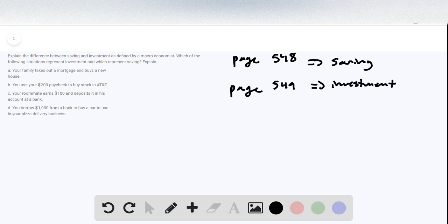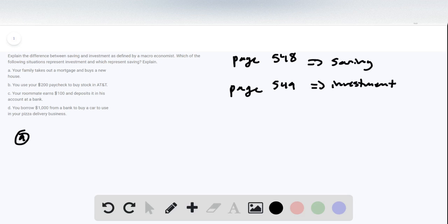The second part of this question is really four parts, asking what a macroeconomist would consider these four things. Part A — taking out a mortgage and buying a new house — is actually the one sort of personal investment or savings activity that a macroeconomist would consider investment. So A is investment.